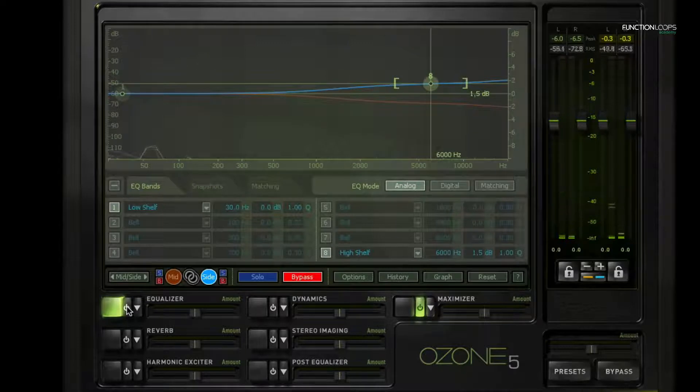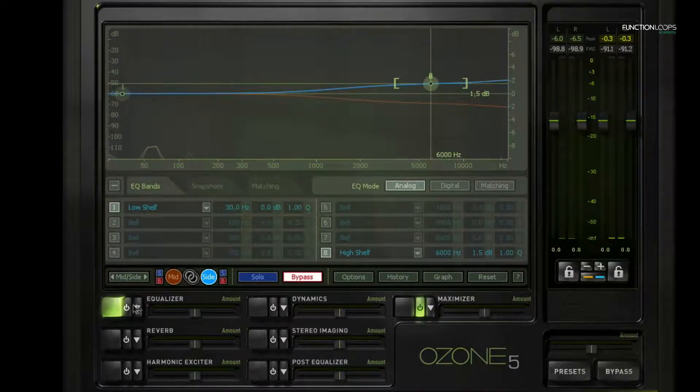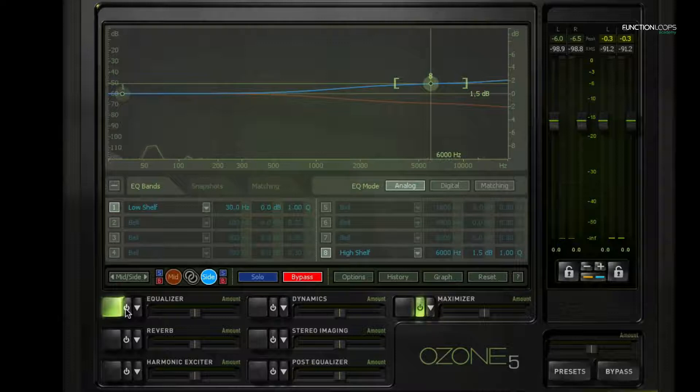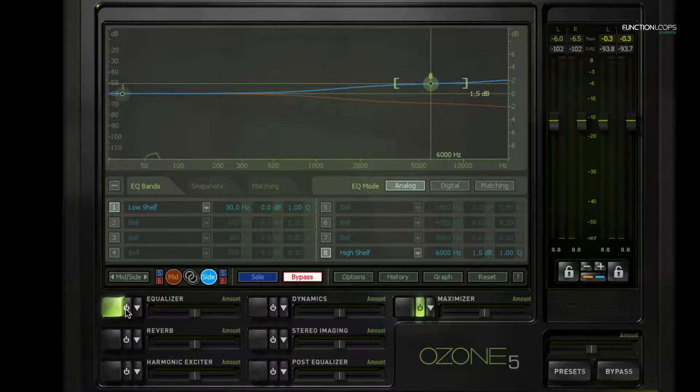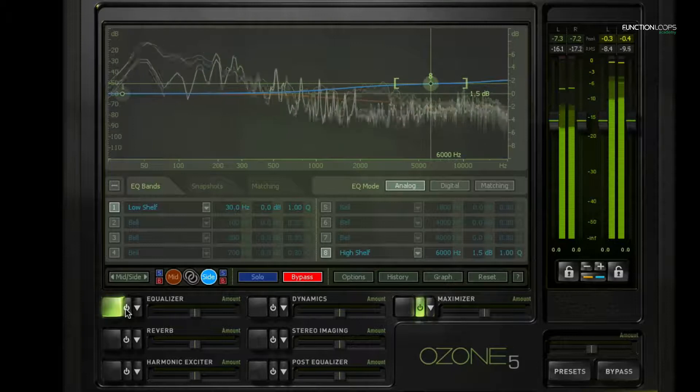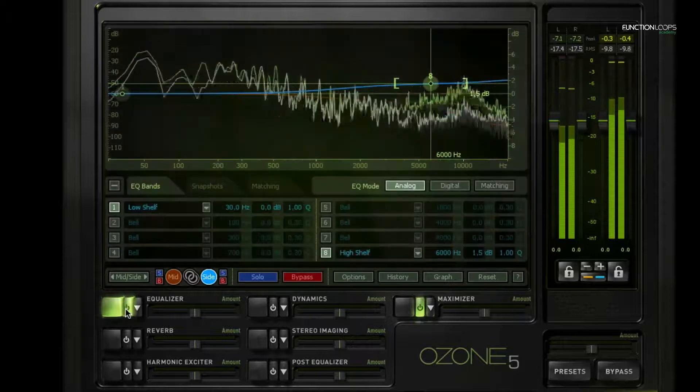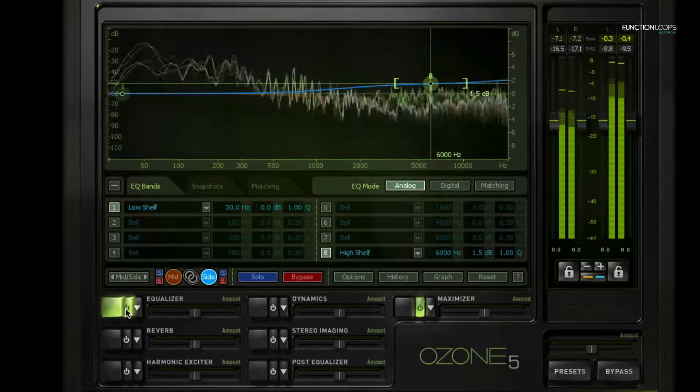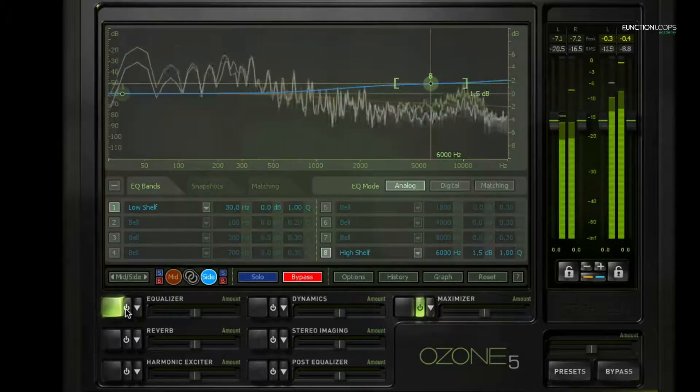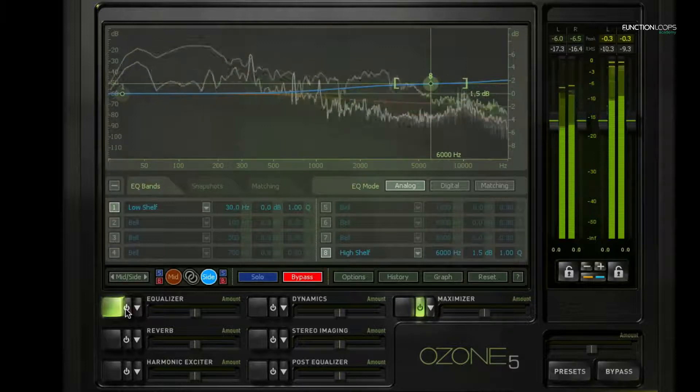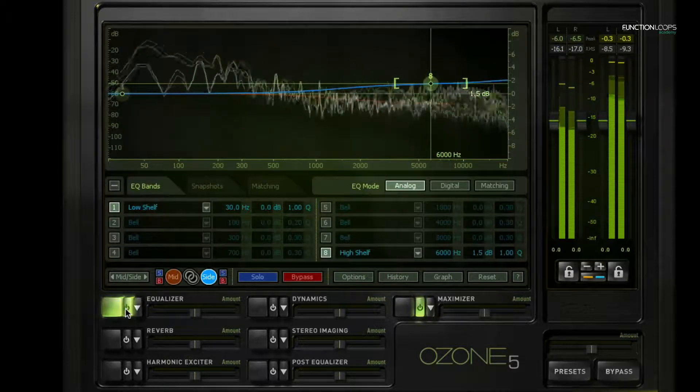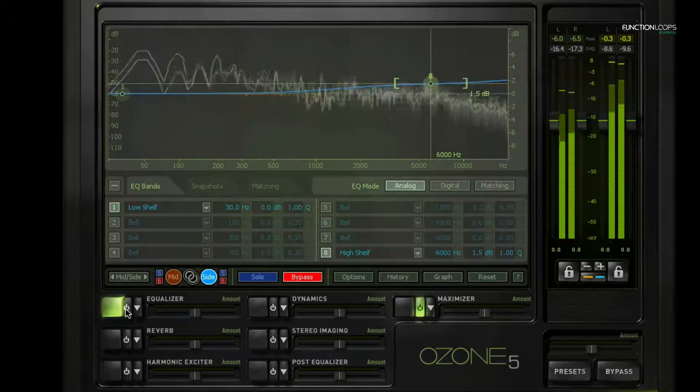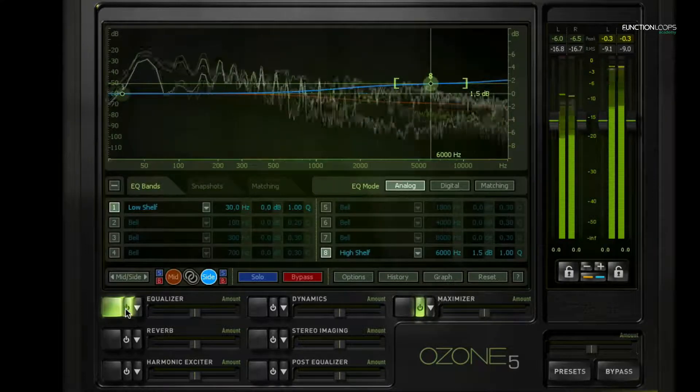So you can sort of hear it opening up more. You can hear as soon as I enable this button, it sounds like it's a little bit wider, a little bit more stereo.